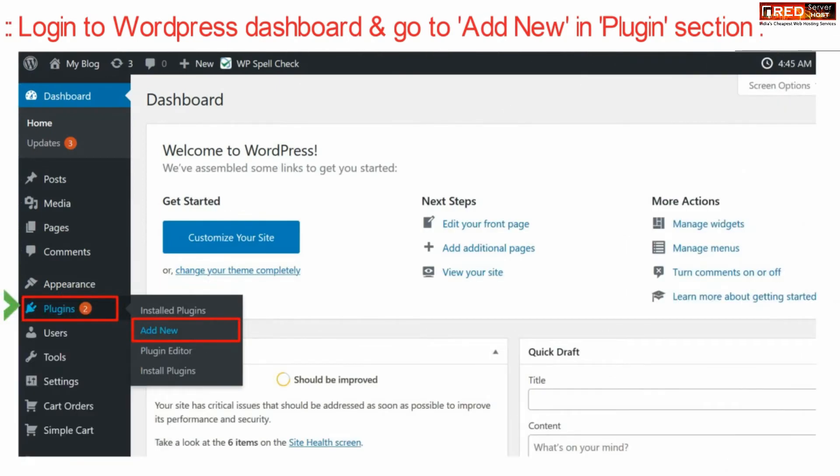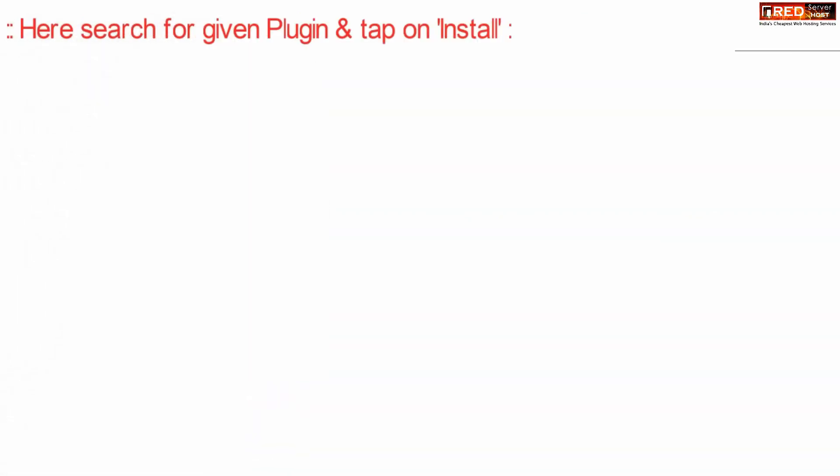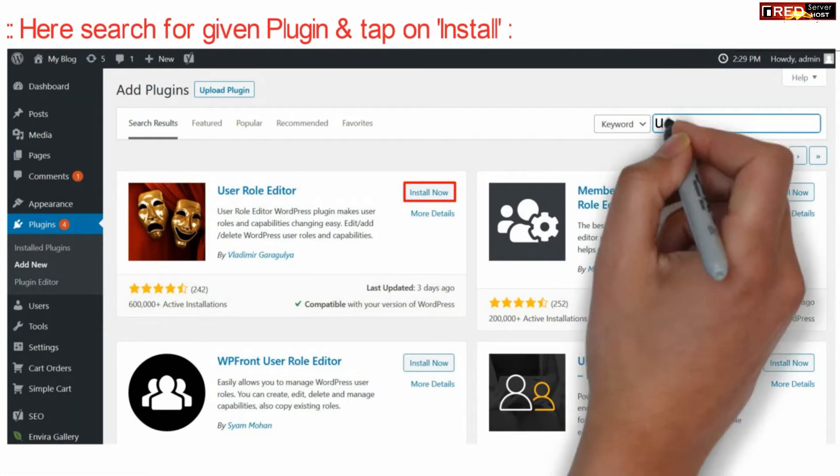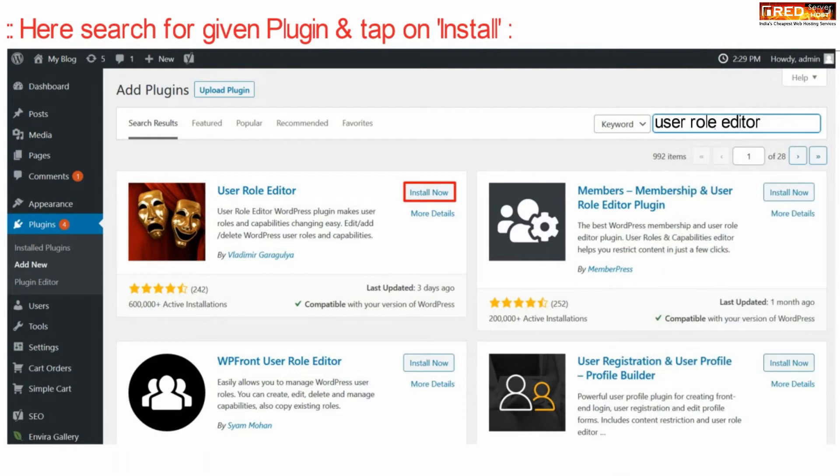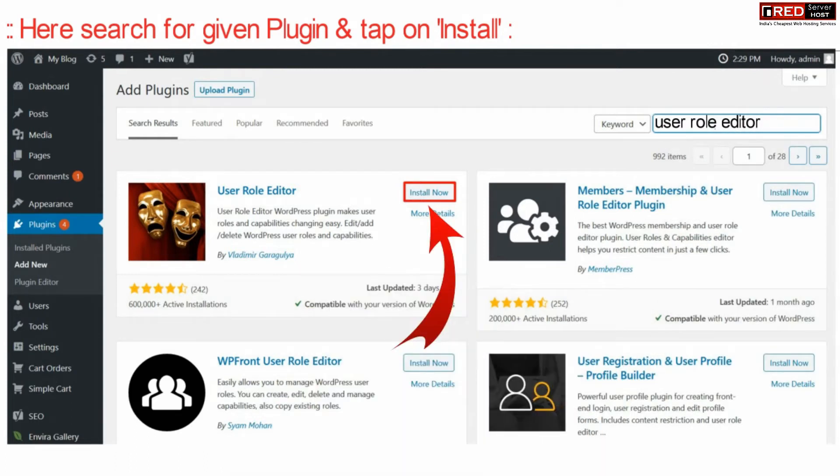Go to Add New under the Plugin section. Now search for a new plugin on the top right corner: User Role Editor. Install this plugin and then activate it.